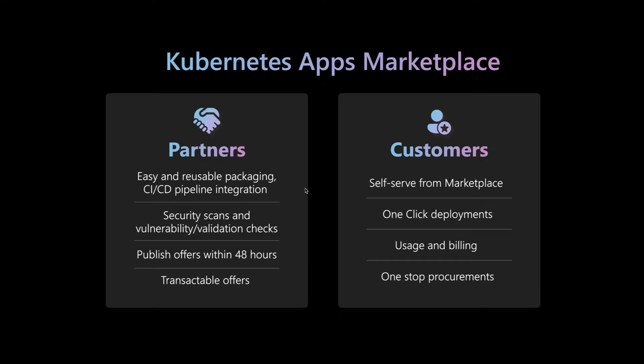As an ISV, leveraging Kubernetes apps offers in the marketplace involves three scenarios: packaging, ingestion, then publishing.